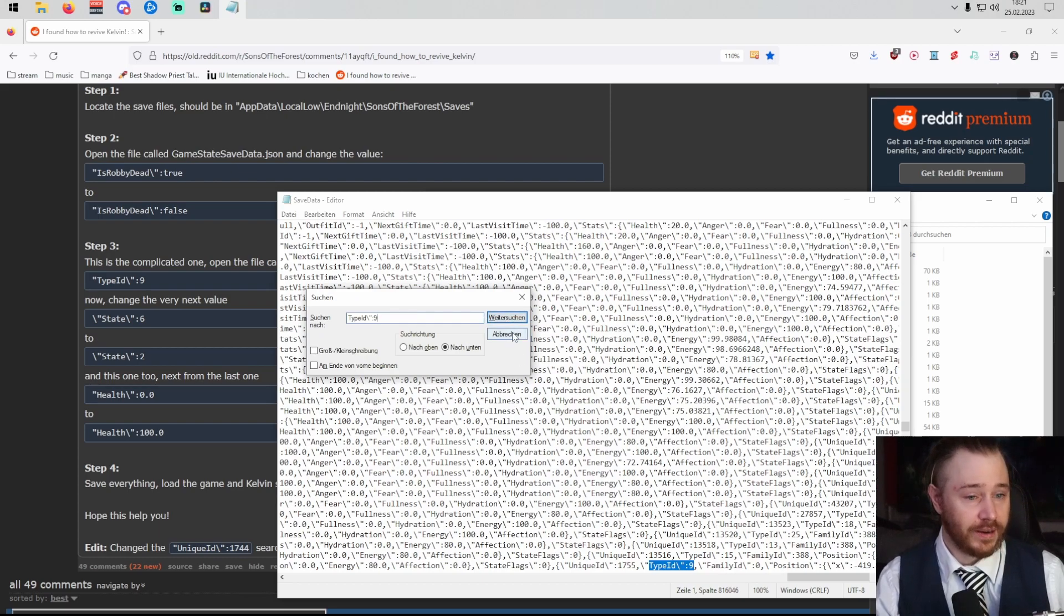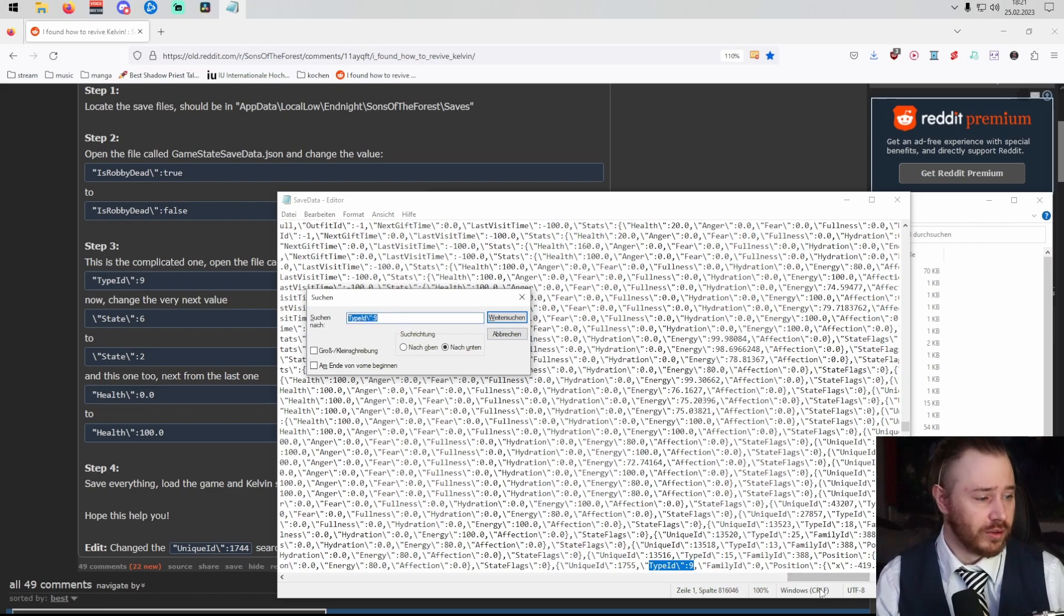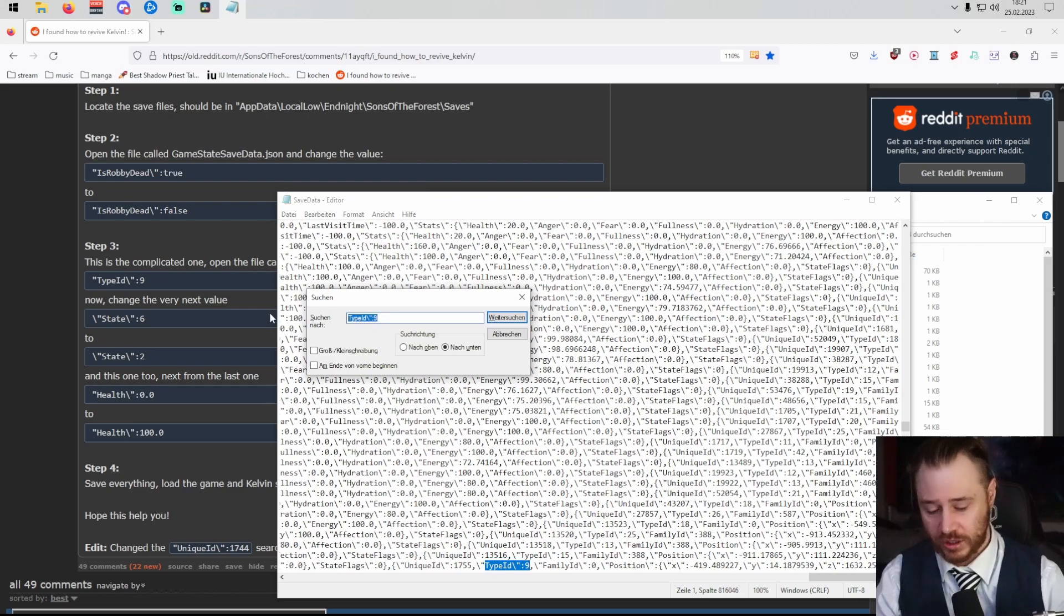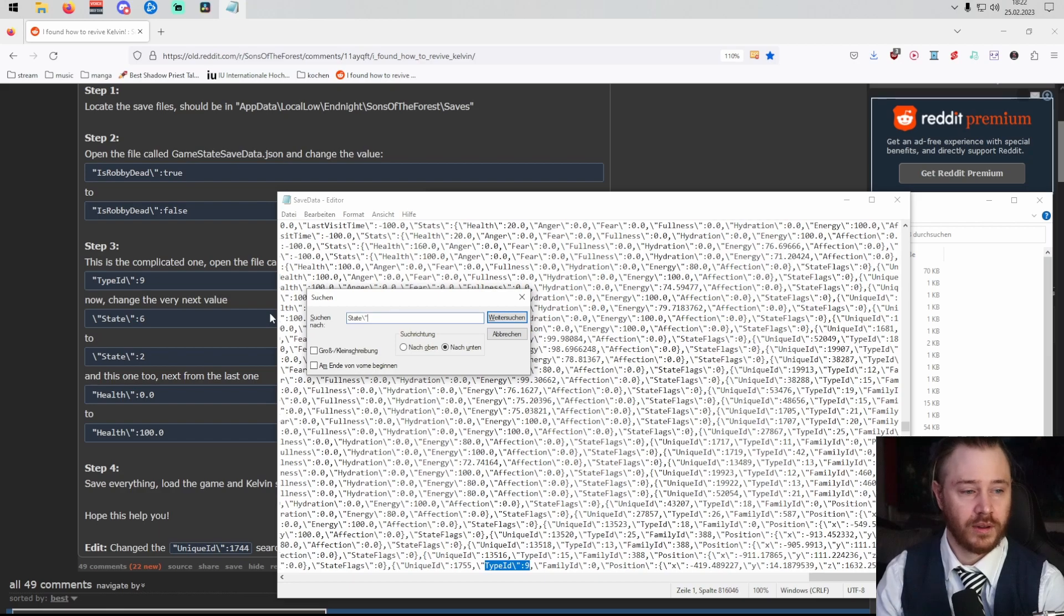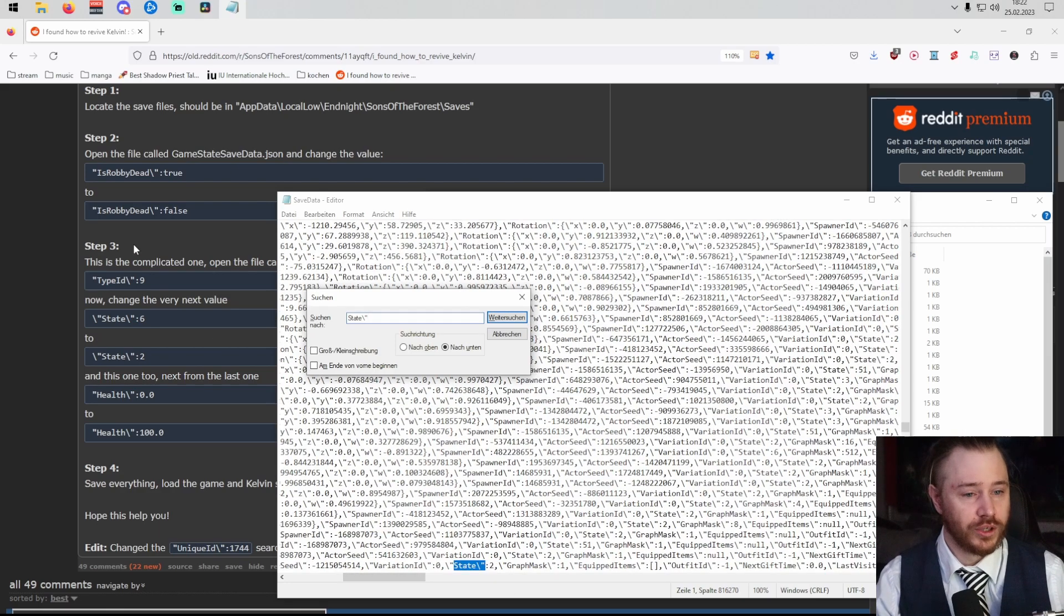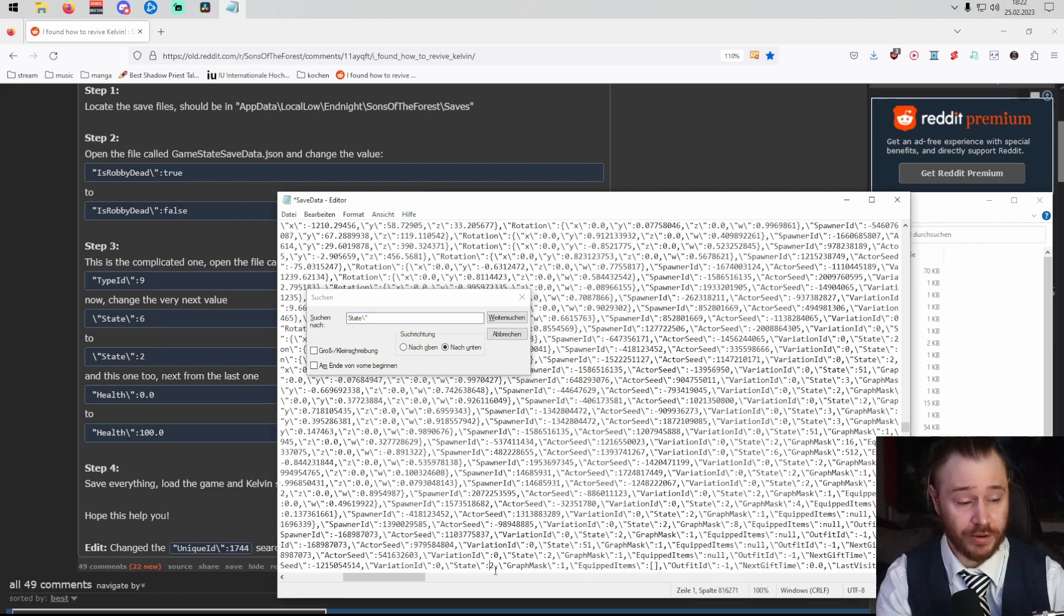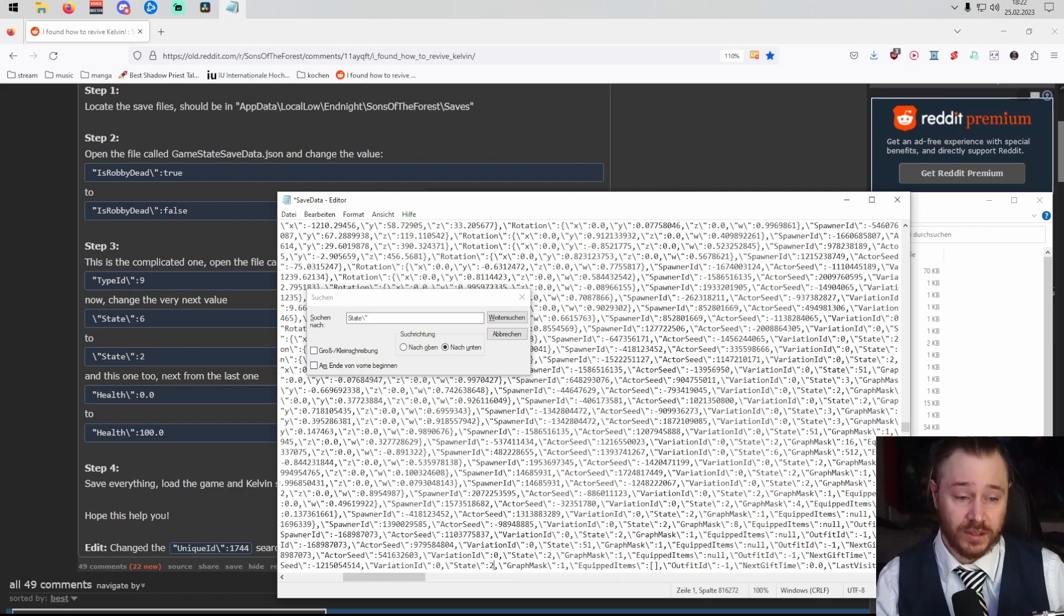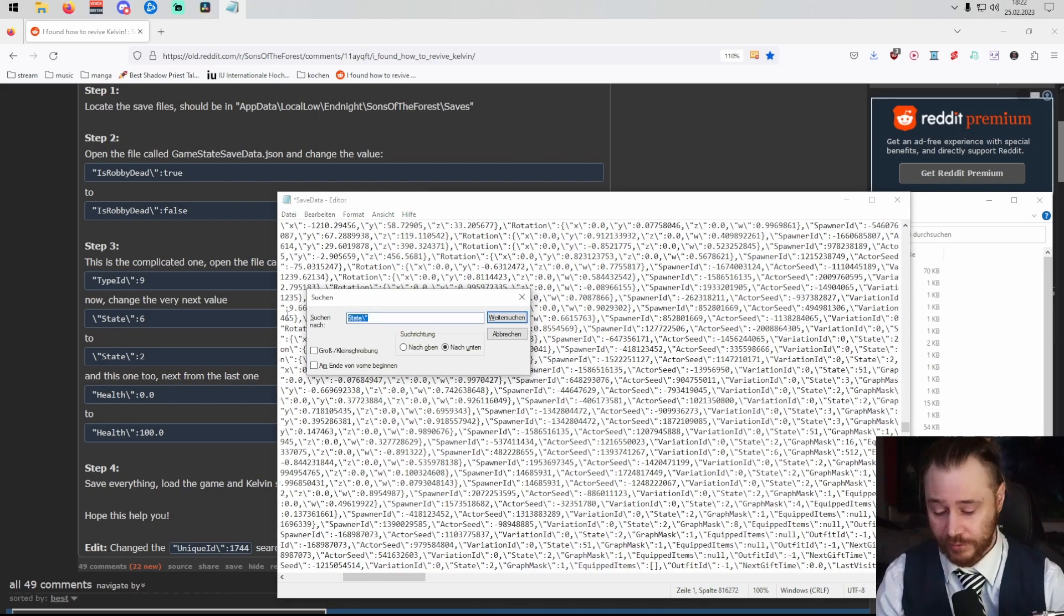And when you look at that, you should have to search in your file, but there's an easier way, which is just typing in state. Which should be six. In my case it's two because I already fixed it, so change it from six to two. Save again, or just wait a little bit until you fixed everything.